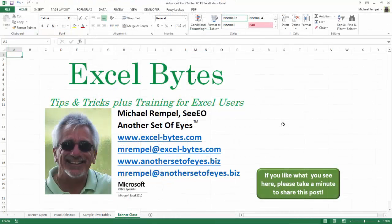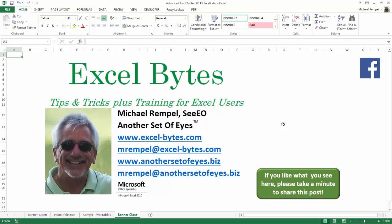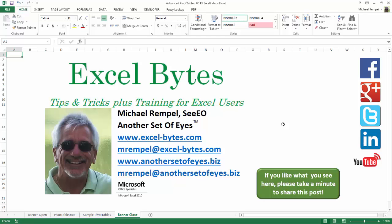And there you have it. I hope you like what you see. If you do like what you see here, please take a minute to share this post on your favorite social network. I can be found on Facebook, Google+, Twitter, LinkedIn, and YouTube. So I hope you enjoy this. If you'd like to see more, please feel free to stop by my website, excel-bytes.com, and I hope you subscribe. So have a great day, and happy excelling.